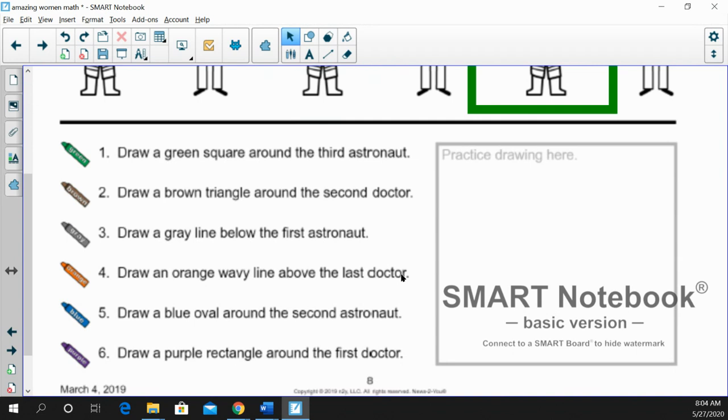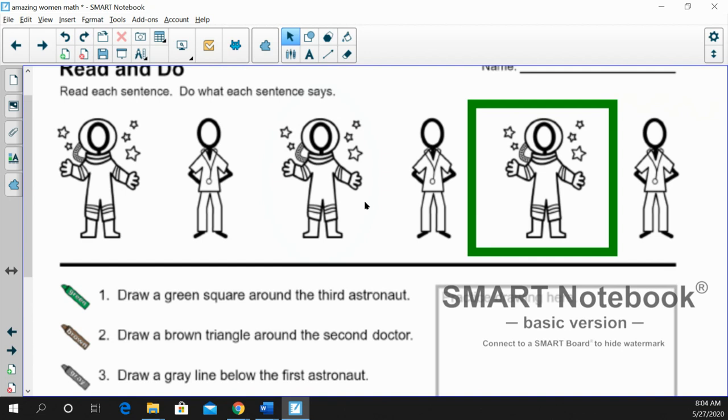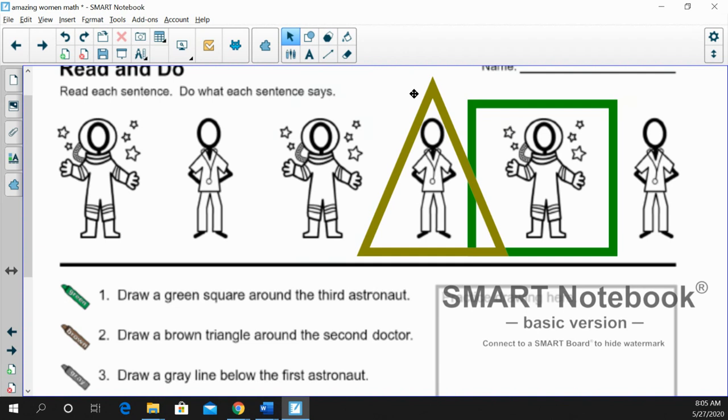Draw a brown triangle around the second doctor. All right, you remember second, and find doctor. And second, we're going to count one, two. That would be first, second. And that is going to be a brown triangle. Nicely done. Take your time.